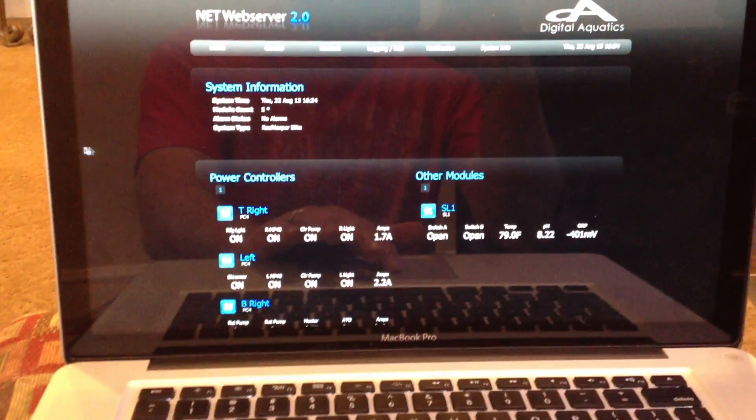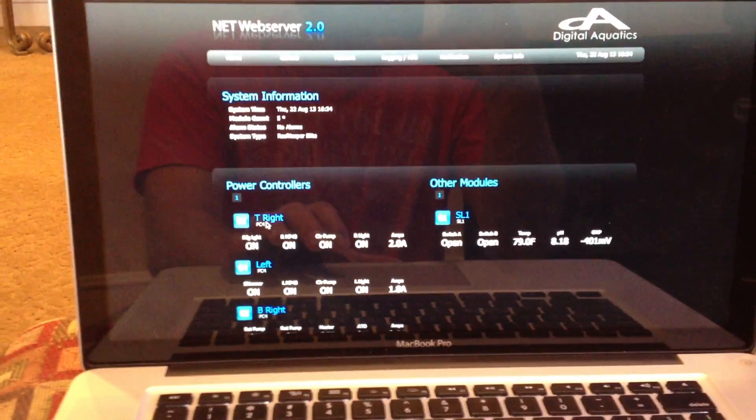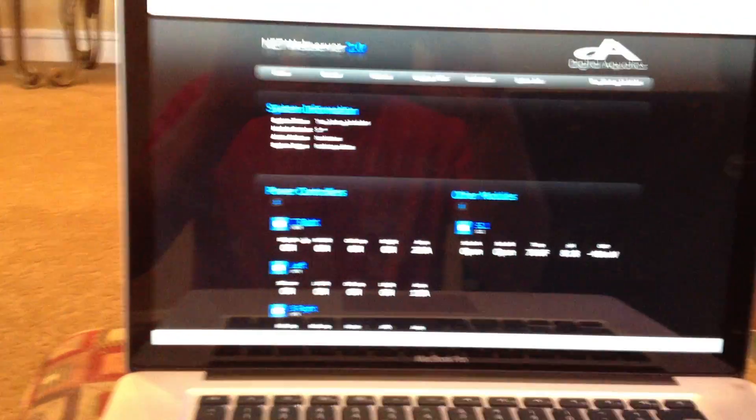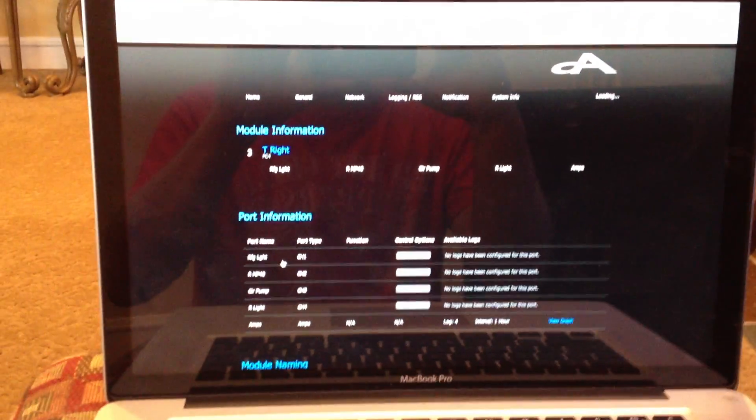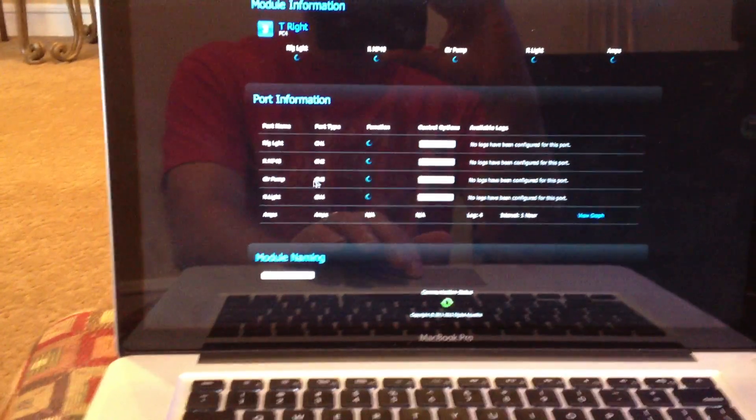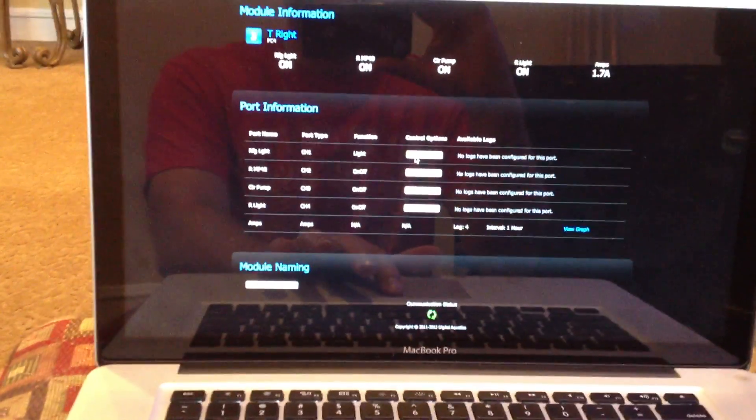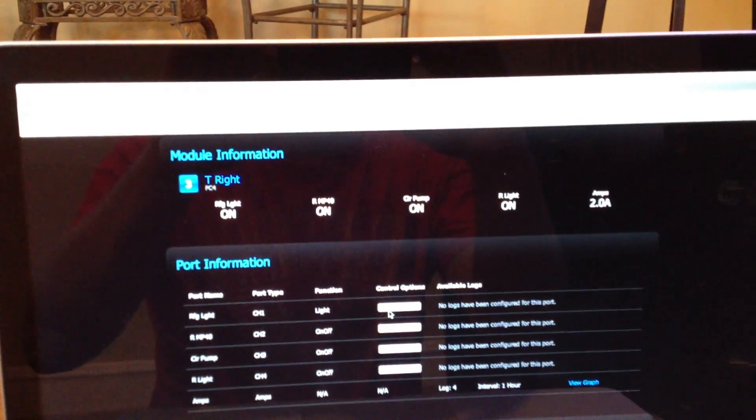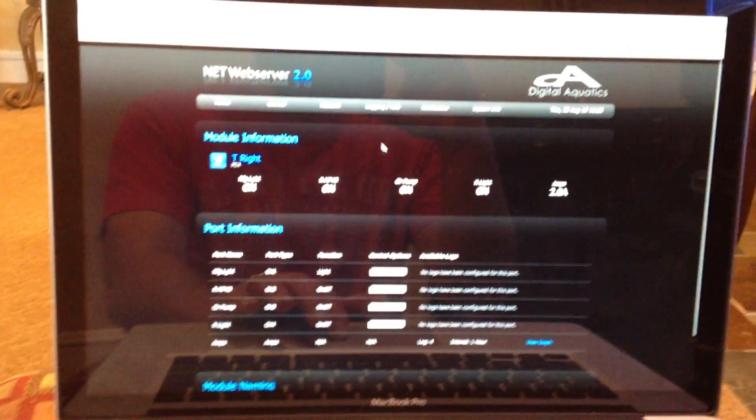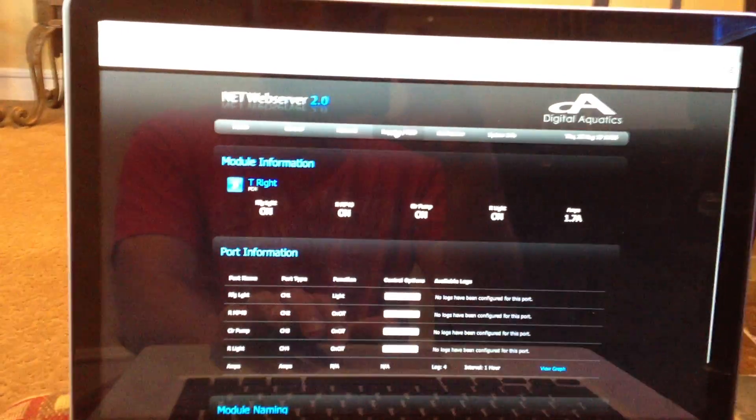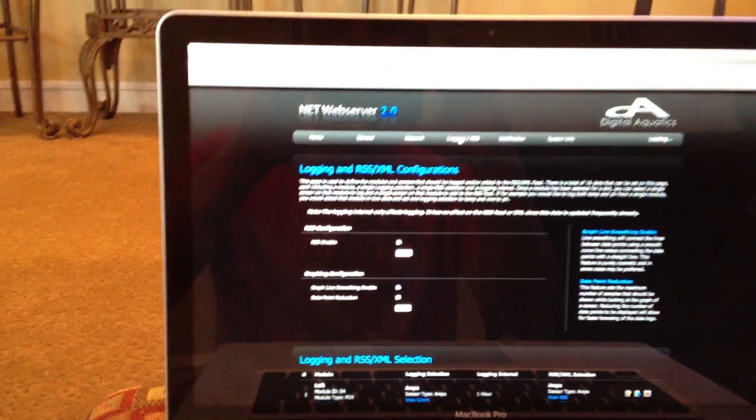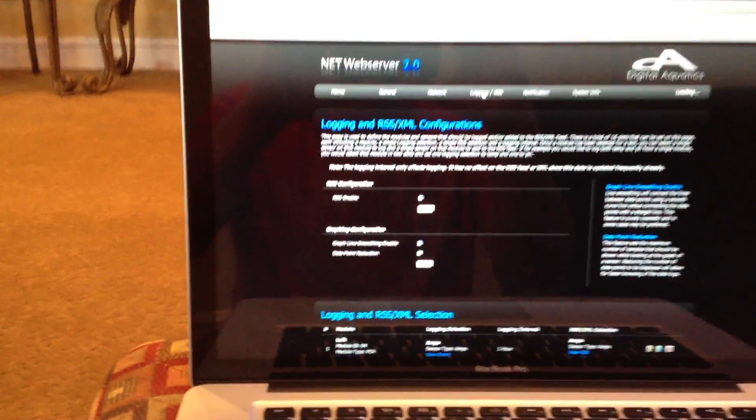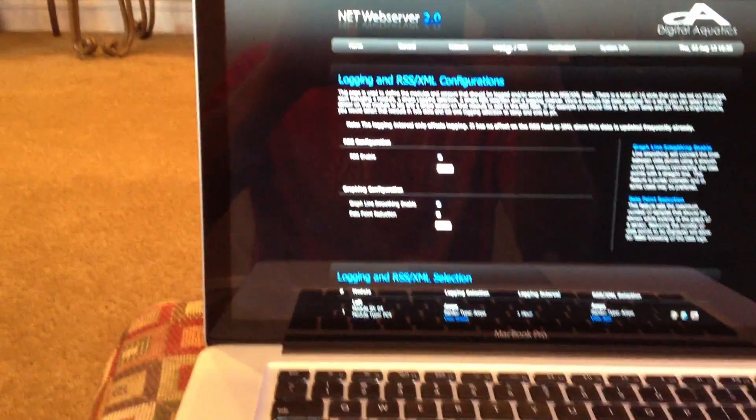But basically from this portal, if I go to one of my PC4s, you can do basic functions from here, basically on-off functions. Nothing crazy. It'll hopefully pop up here in a second. So basically you can see my various channels that I have here. It'll say what kind of function it is. And then if I edit the function, I can turn things on or off. Up above, it basically shows the state of what everything's at.